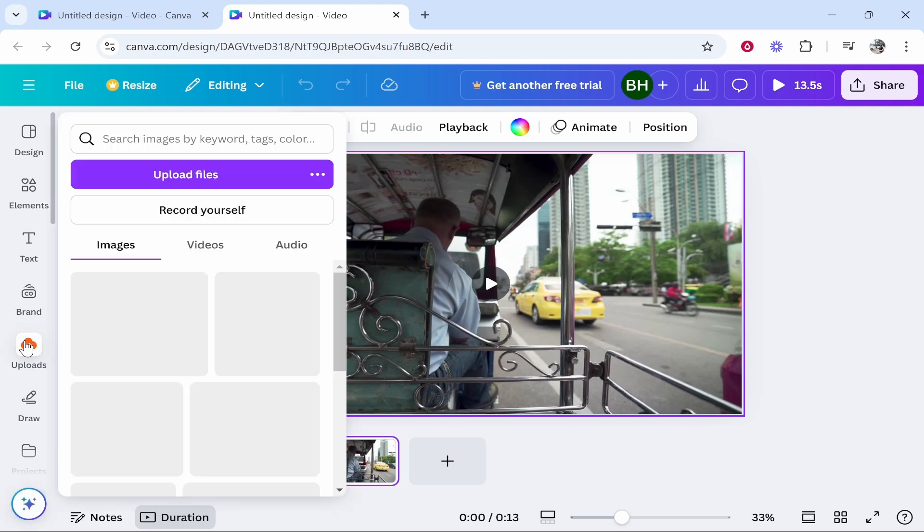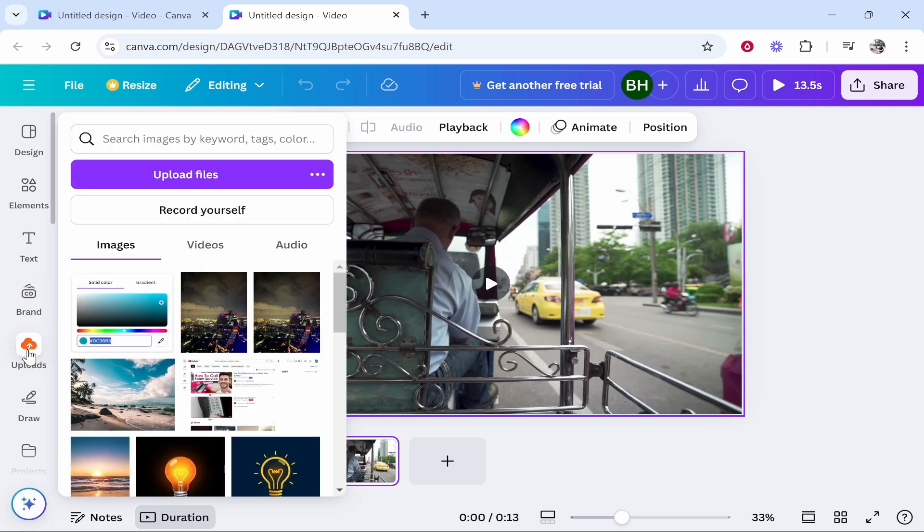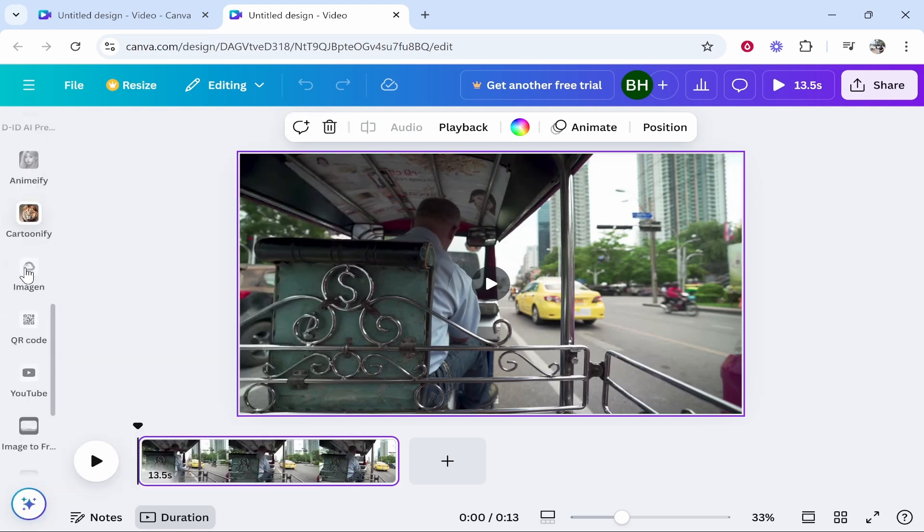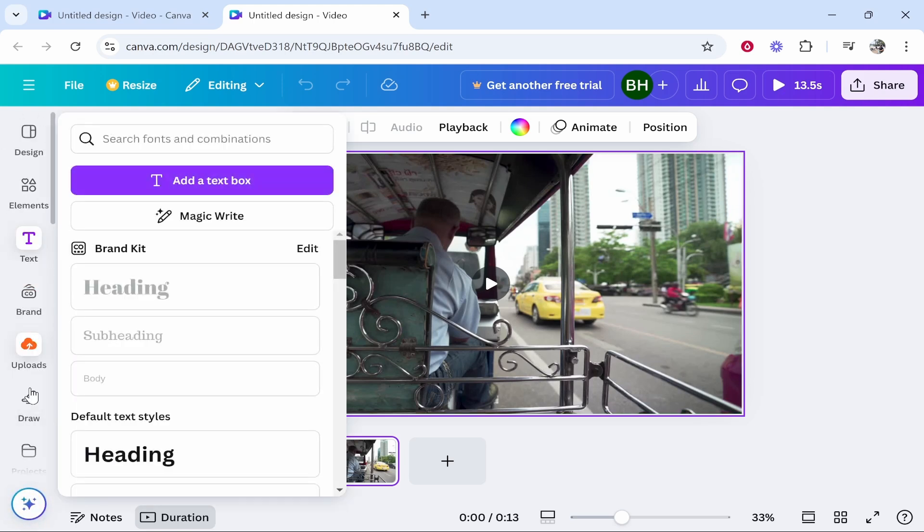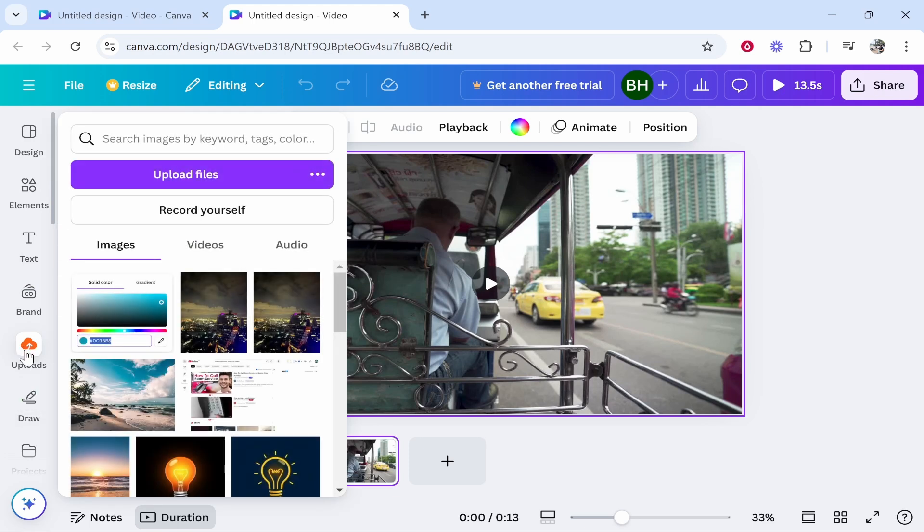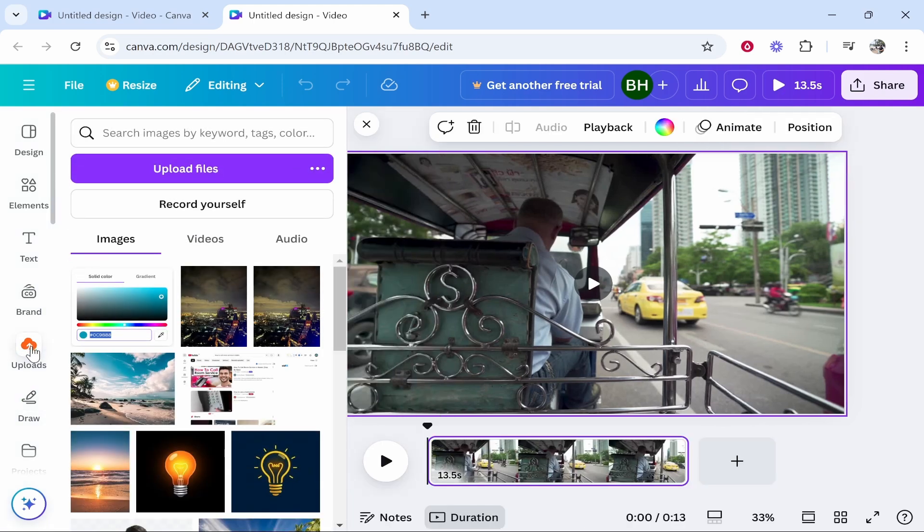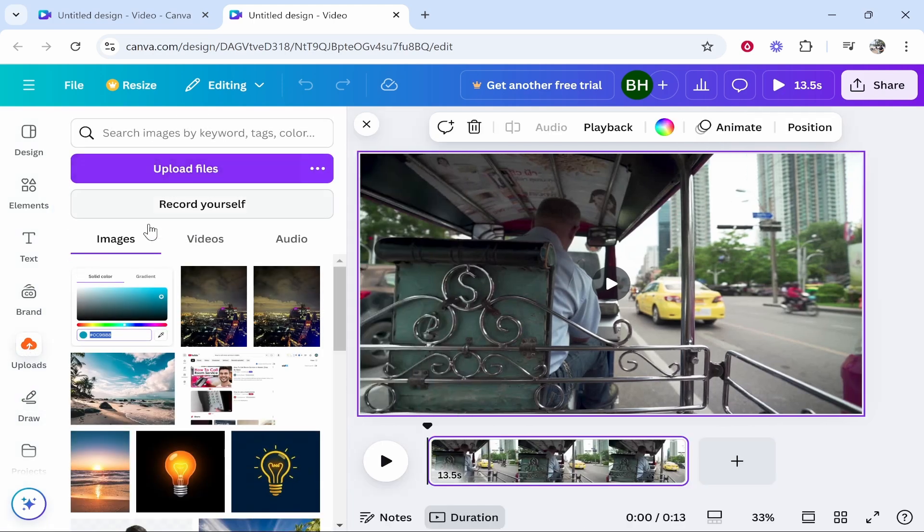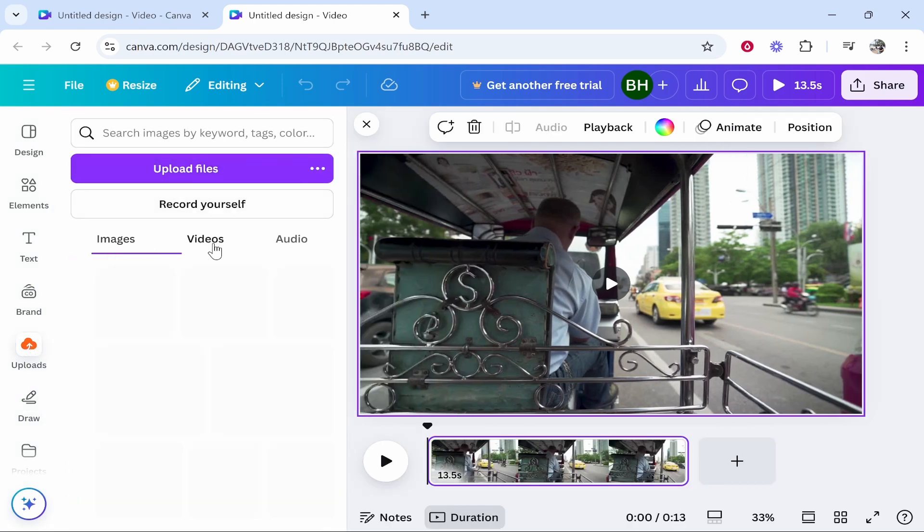Now to add audio you need to go to the upload section and you may have to scroll up or down to find it. Once you've found it, click on it and it will open that tab. Here you've got images, videos and audio.